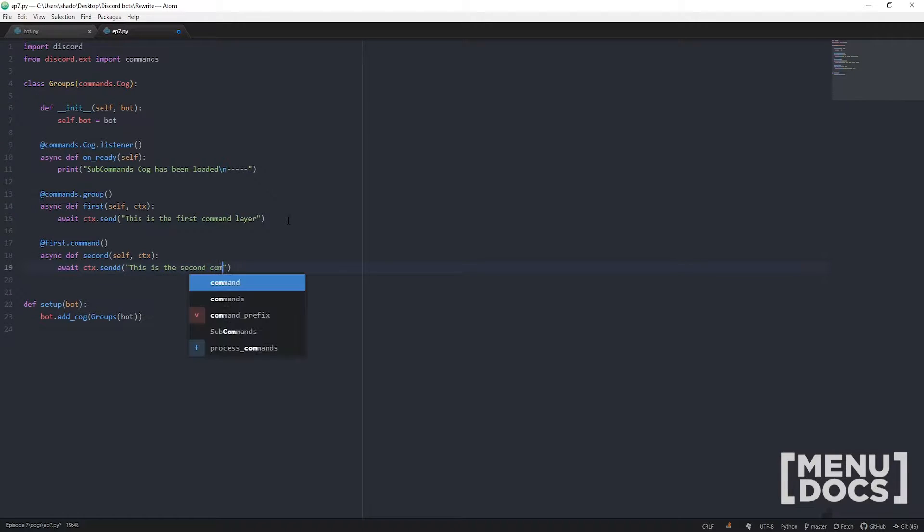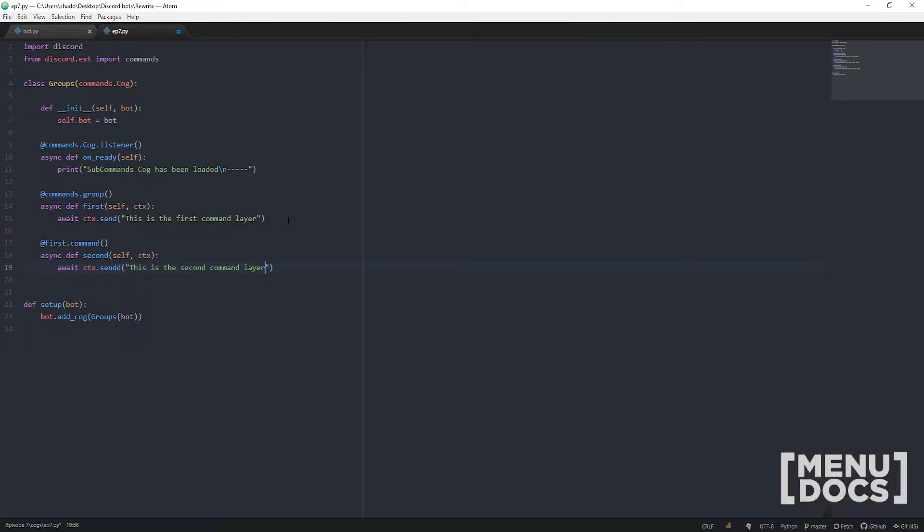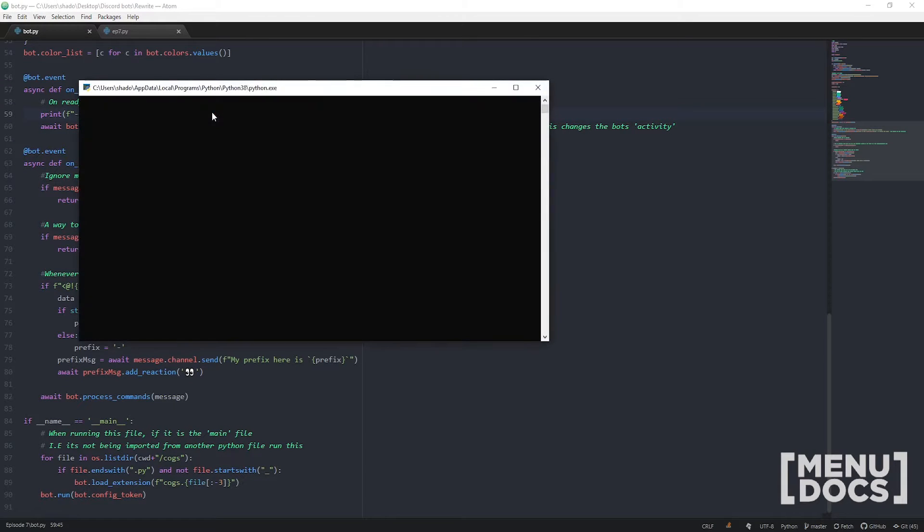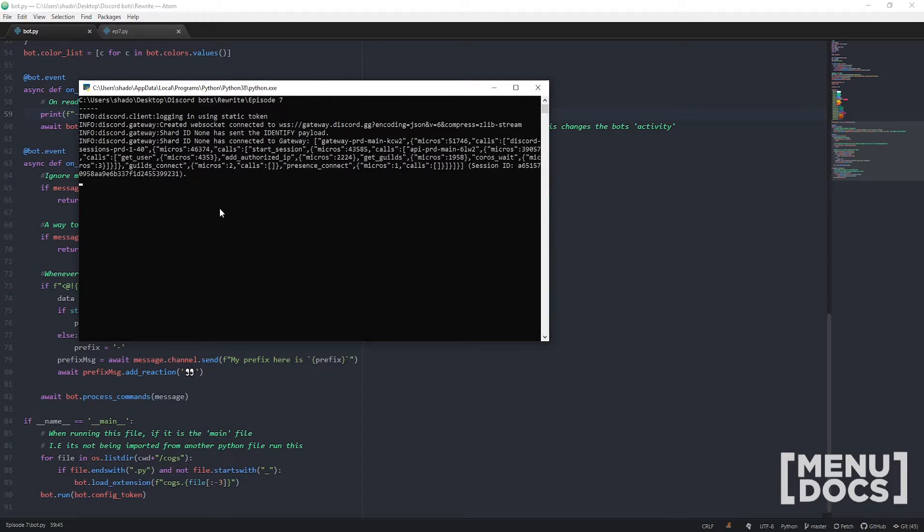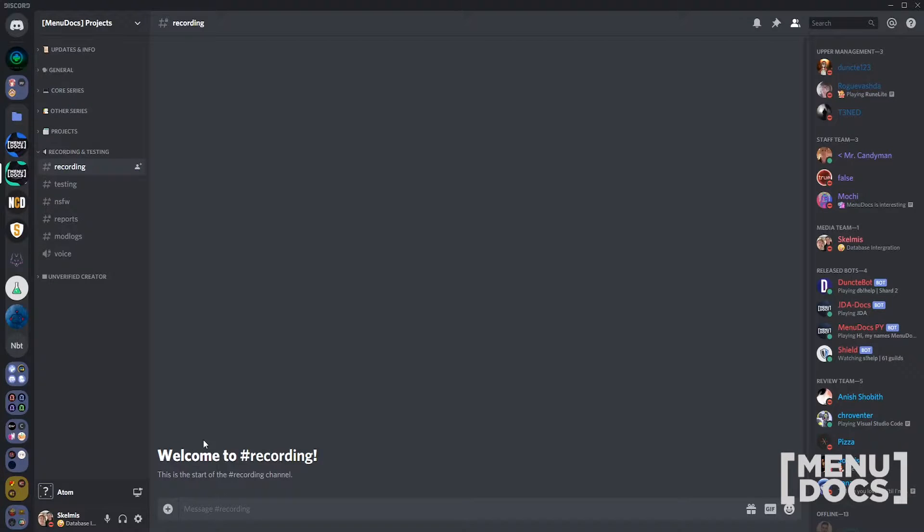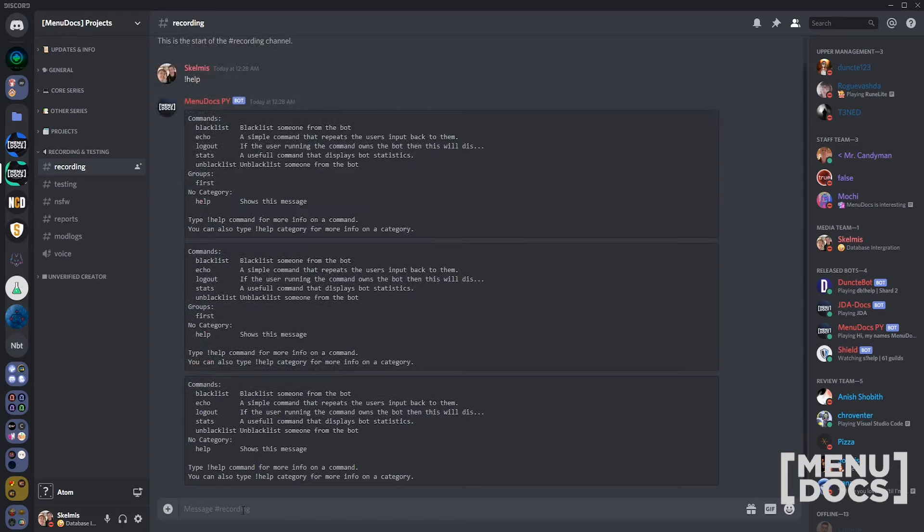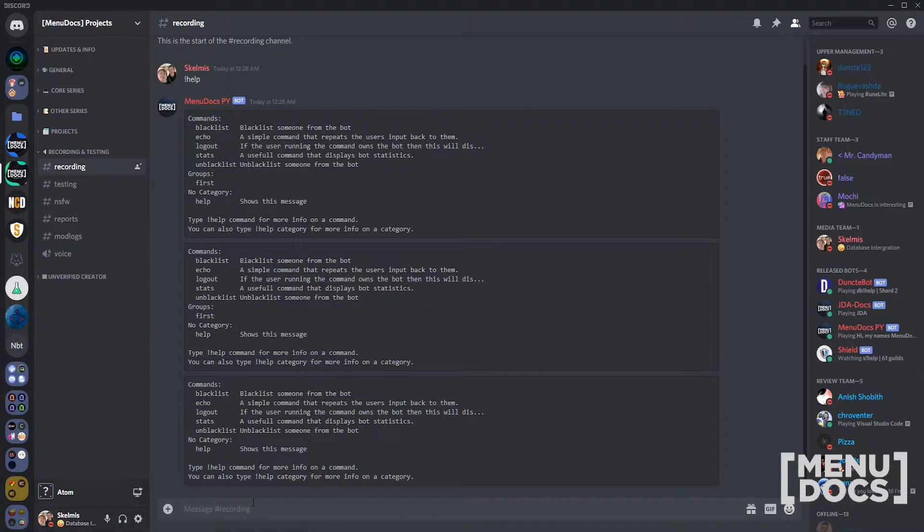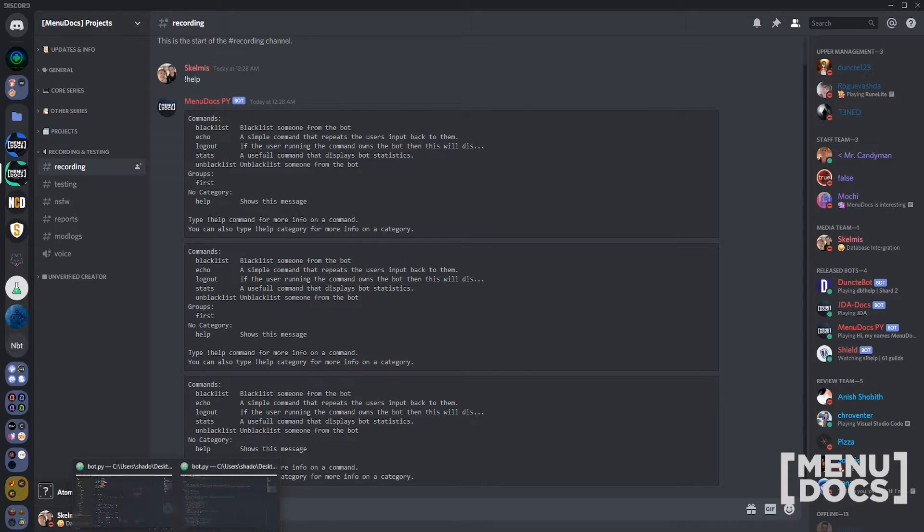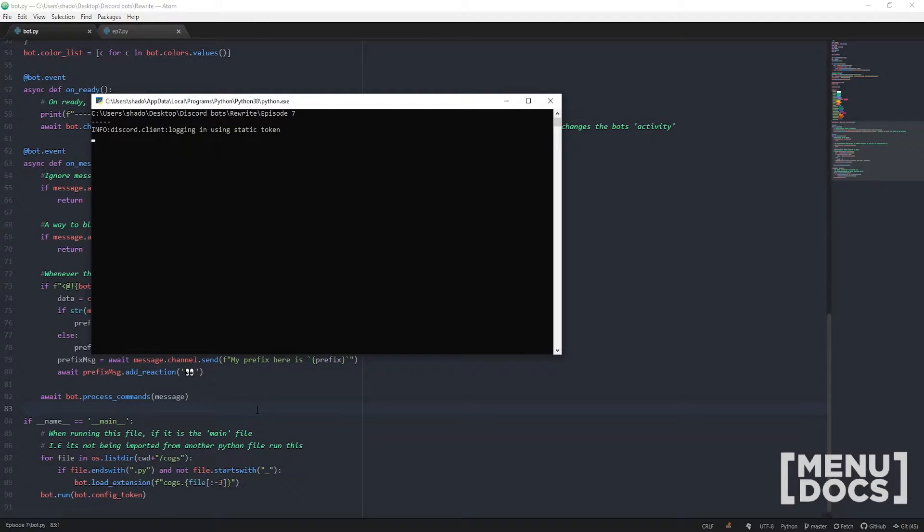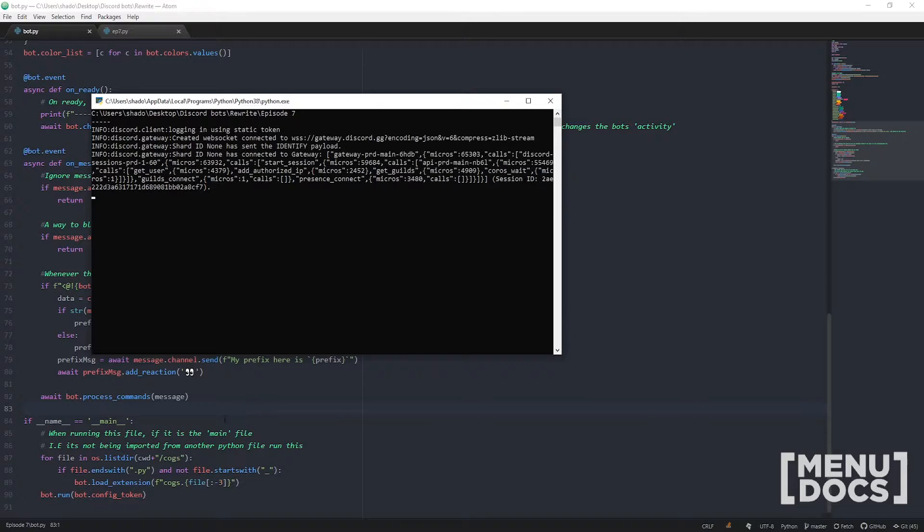Now why don't we pop out to Discord and just run this so we can show it off. We'll just run the bot, make sure everything logs in okay. Then we can just quite simply open this up. If we run the help command you notice all our other commands are running. I happen to be running the bot three times because I was testing the bot out beforehand.